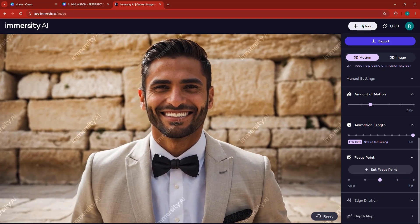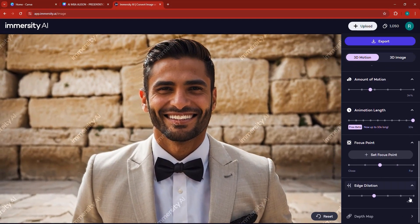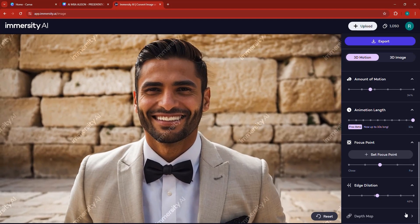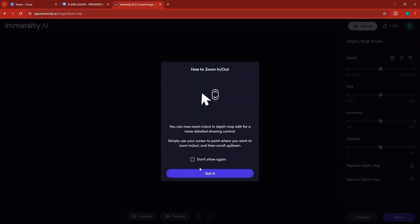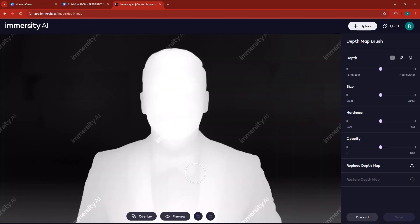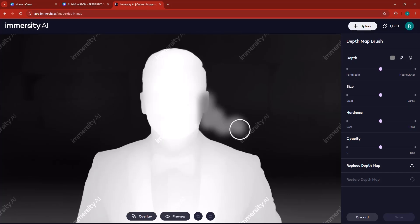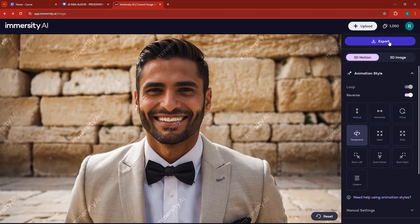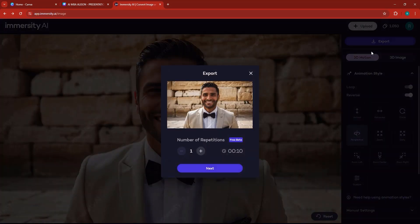I'd like to keep the focus point at the center. There's also edge dilation which you can manipulate, and the depth map — I don't really like to touch that a lot, but it selects the character and you can select more depth if you want to. Now this is pretty much it for this tutorial. If you'd like to export your project, click here to export and then click next.